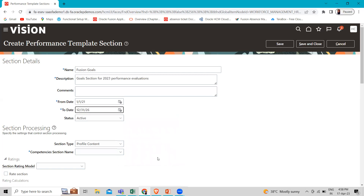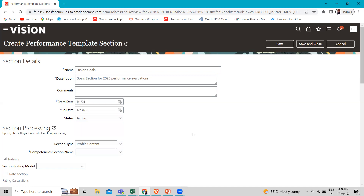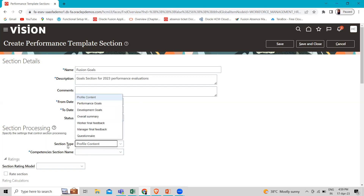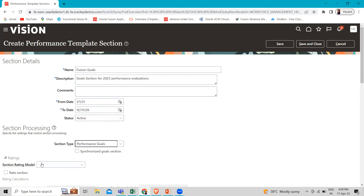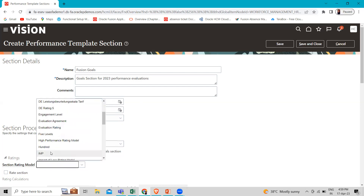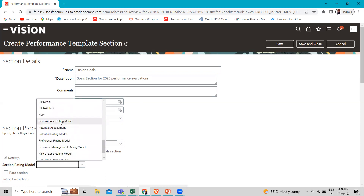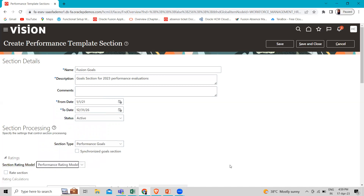The status is already selected as Active — we are going to leave it as the default. If Active is not selected, just select Active. Now move to the Section Processing to enter the details. In the Section Type, when we created profile content we selected Profile Content, but now we are creating Goals. Select the performance rating code here, and from the Section Rating Model drop-down list, select the Performance Rating Model.